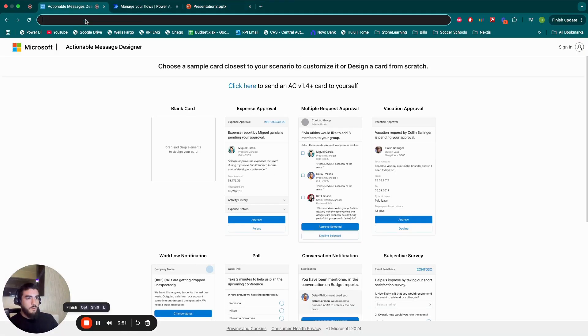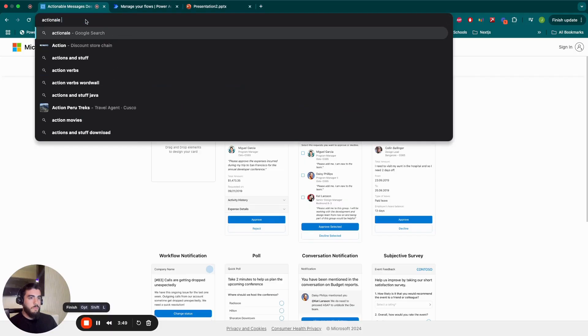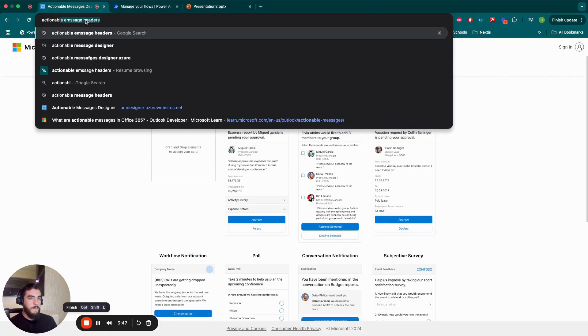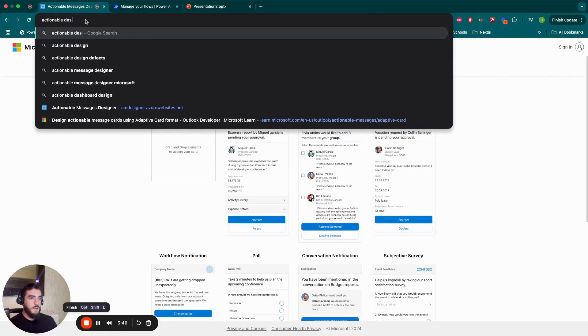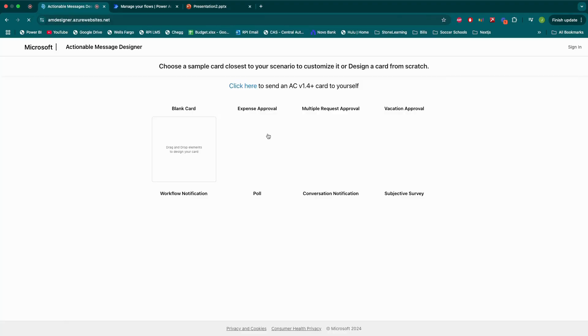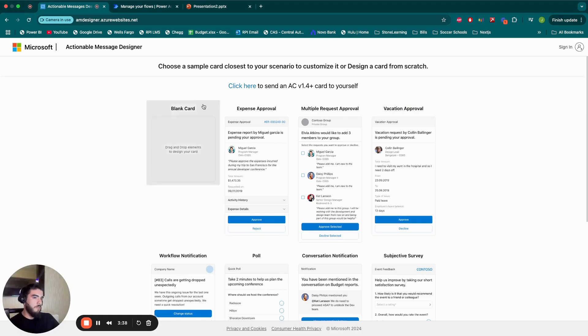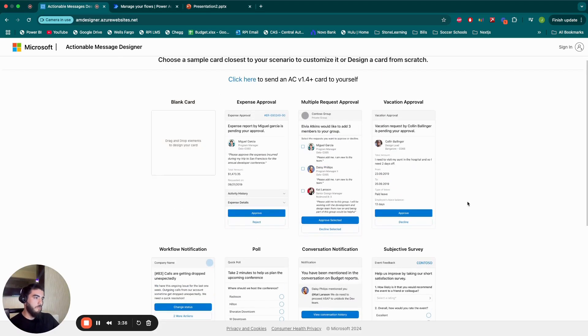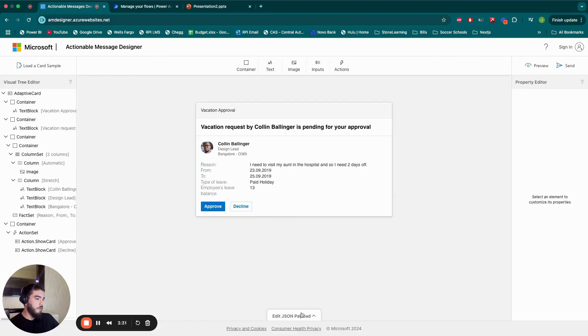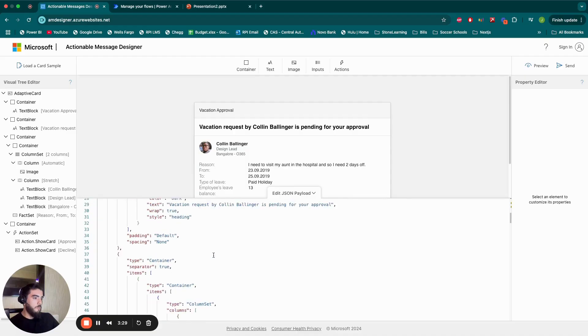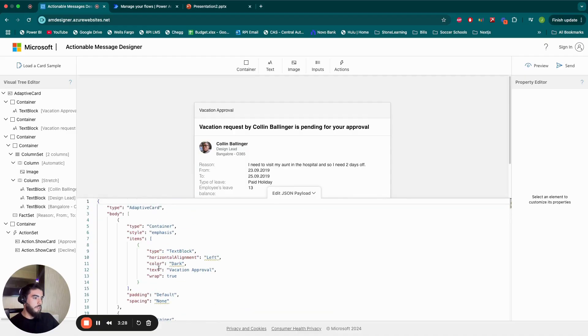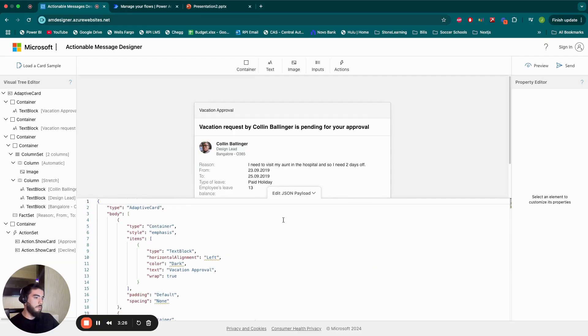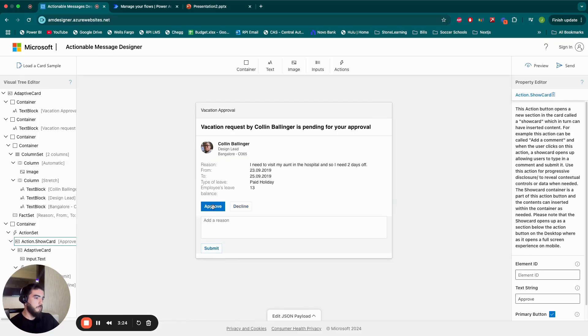First step, I'll go to my browser, put actionable message designer, come here. So you can see there's a couple samples. You can also start from zero, but I'm going to use this one. I like the vacation approval one.